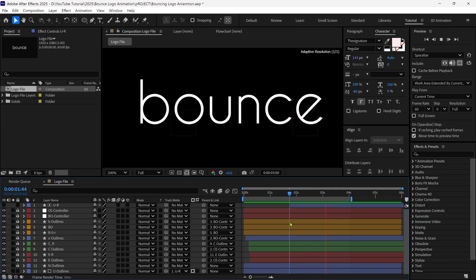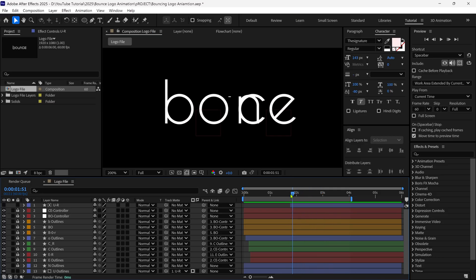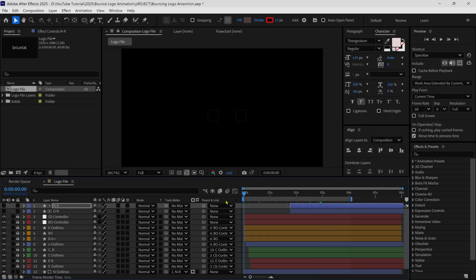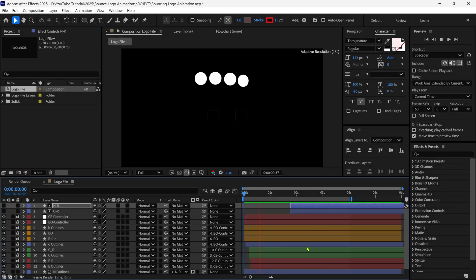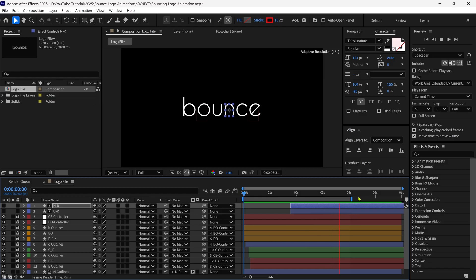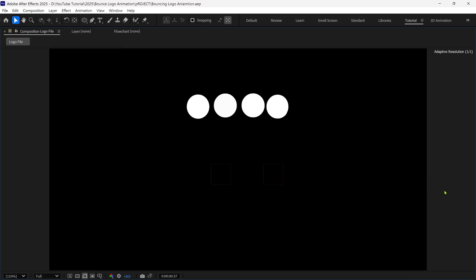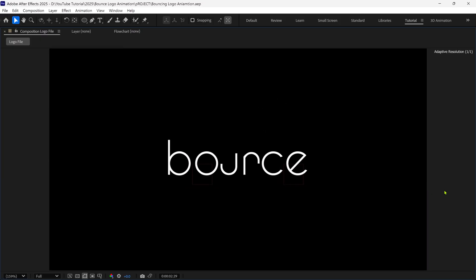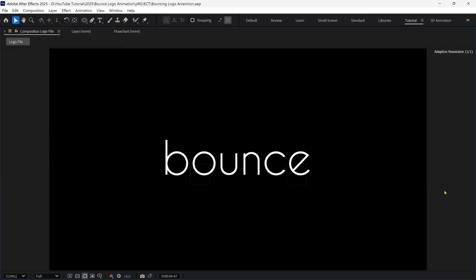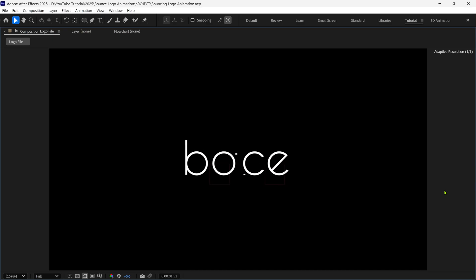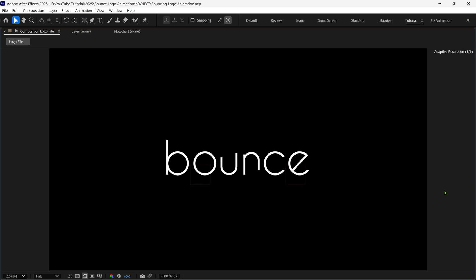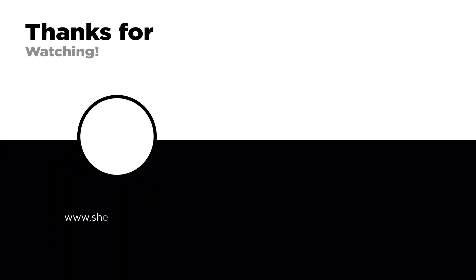I will do the same reveal animation with the N layer. Now I've animated both letters with the same reveal technique, and here is the final result. That's how you can create a bouncing logo animation in After Effects. Thanks for watching, see you in the next video. Have a great day. Bye.